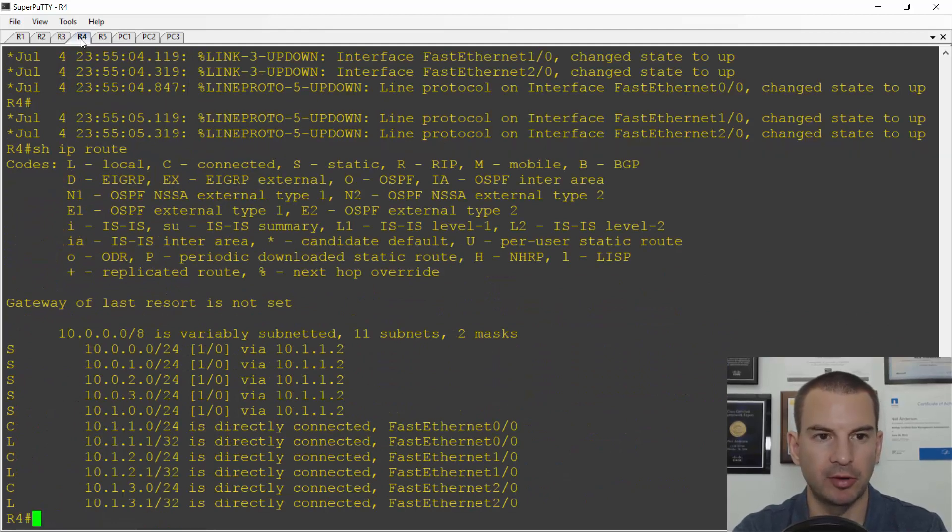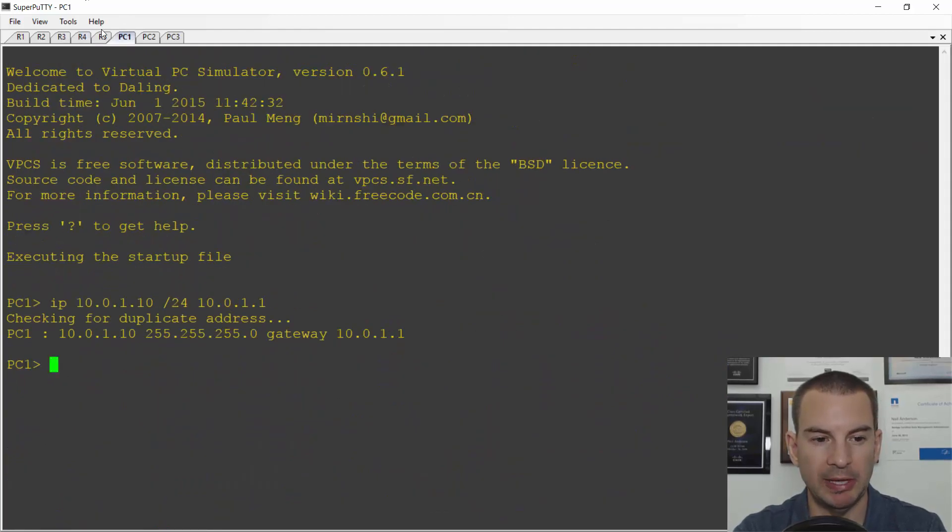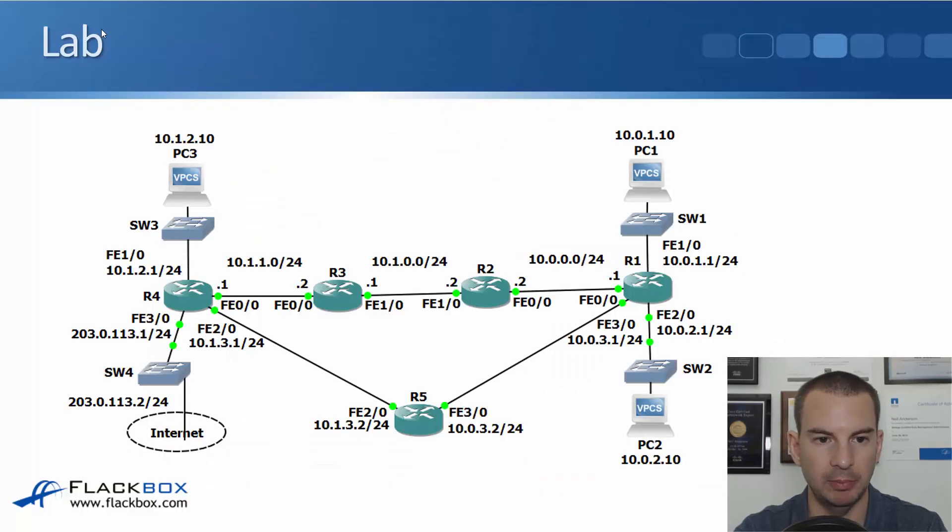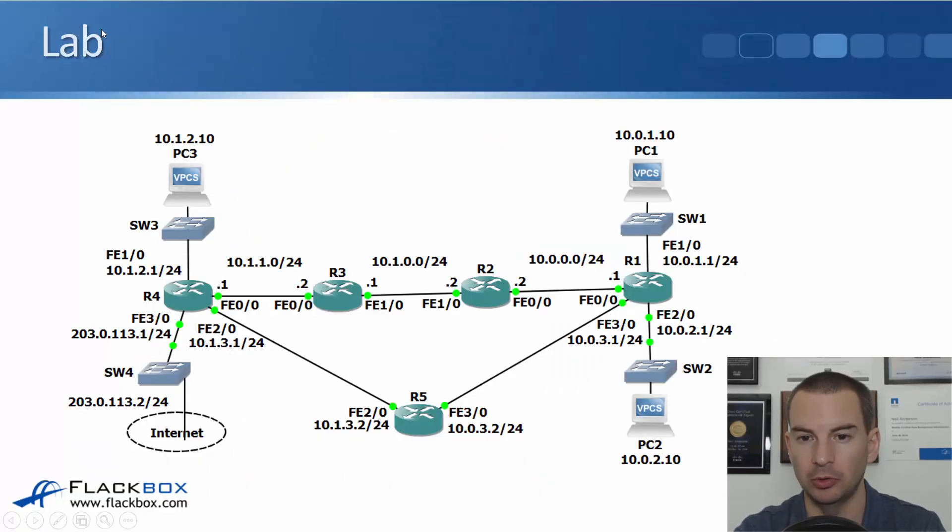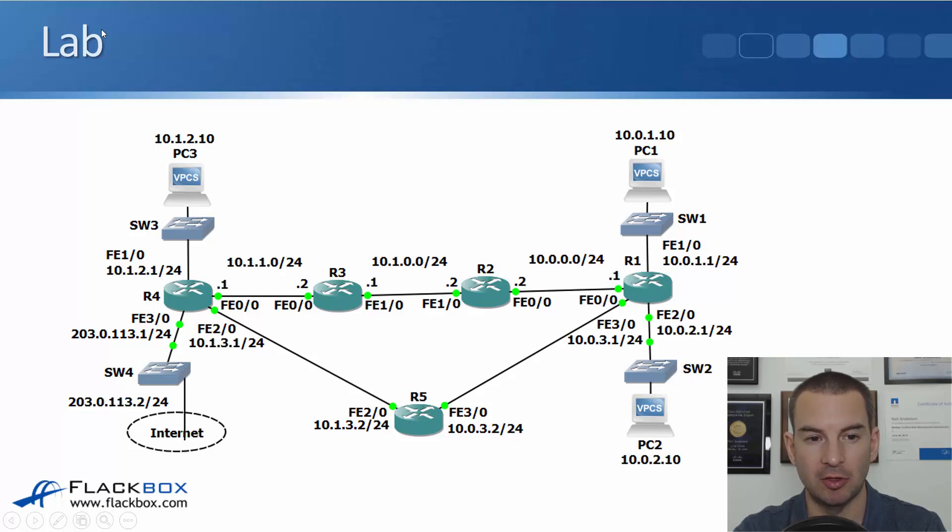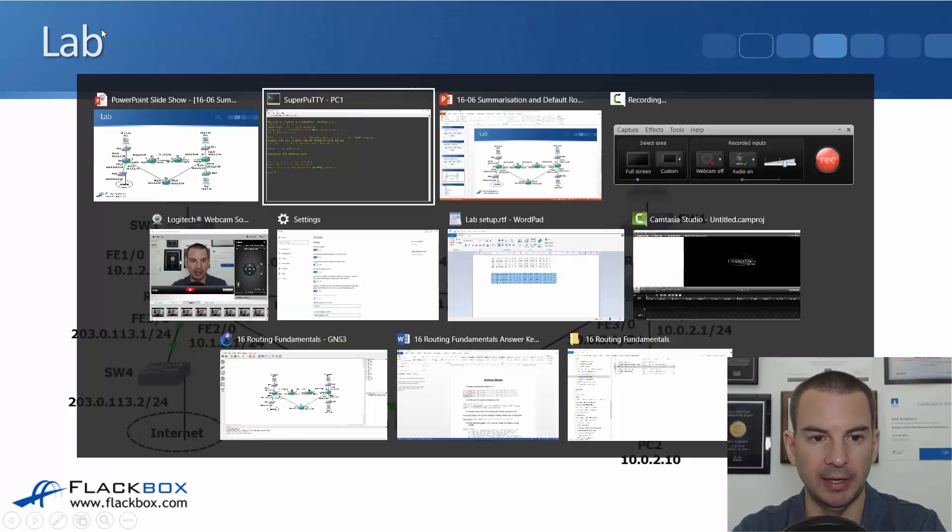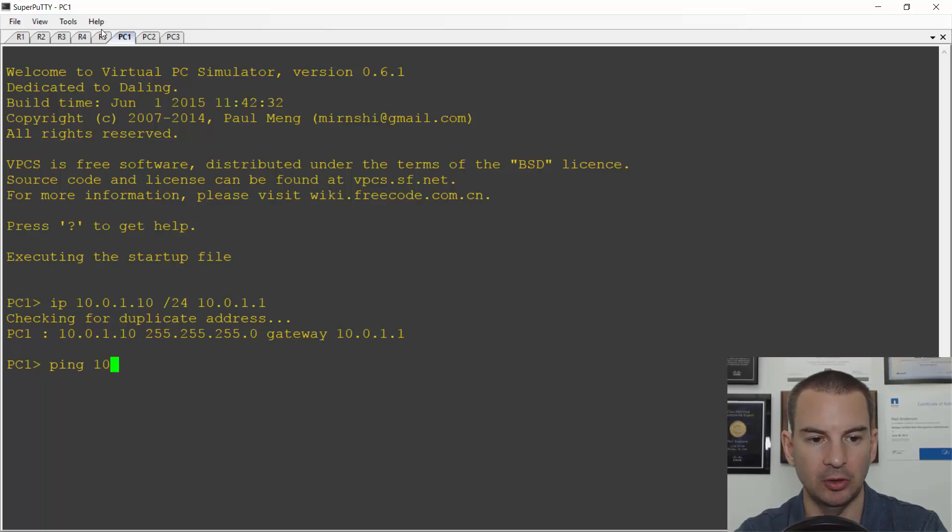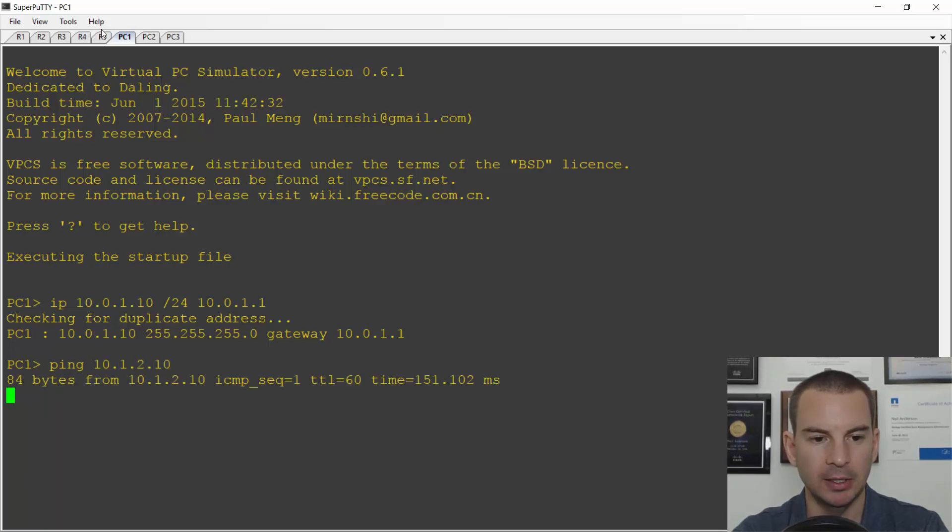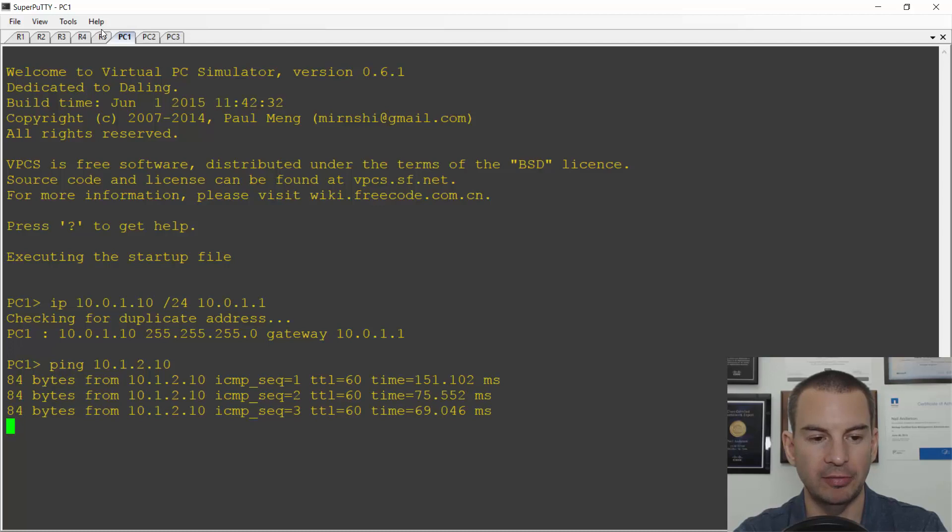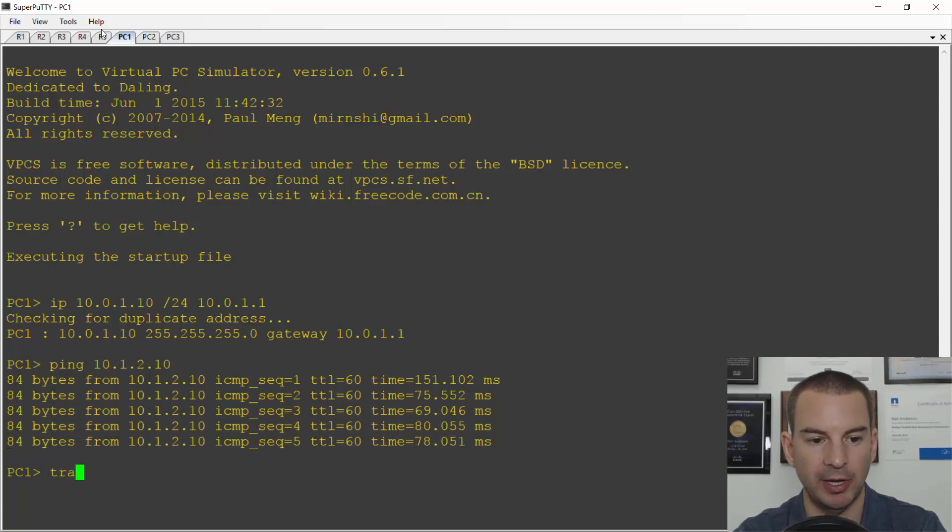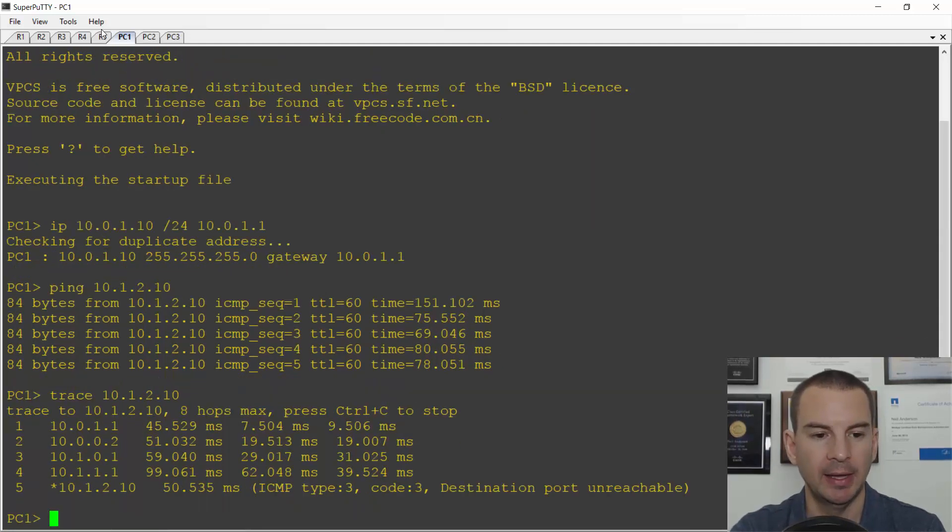So if I jump on to PC1, and let's just have a look and see the IP address of PC3. Okay, so PC1 is 10.0.1.10. PC3 is 10.1.2.10. So from PC1, I ping 10.1.2.10. You can see that there's connectivity there. And also I'll do a traceroute as well. So I'll trace 10.1.2.10.